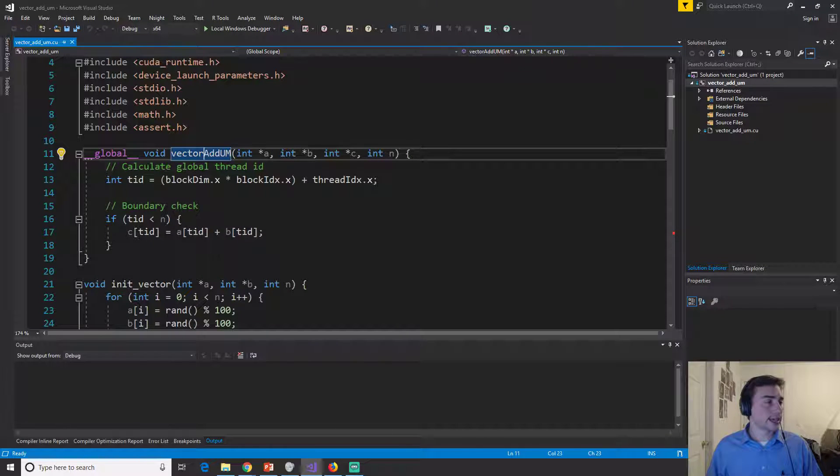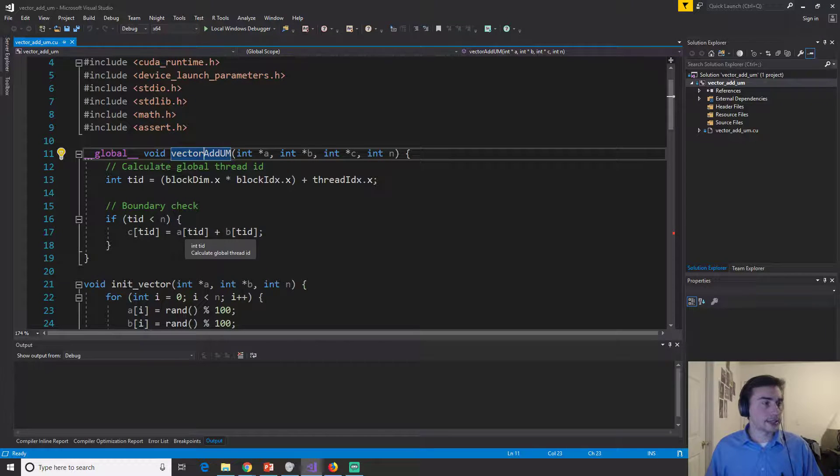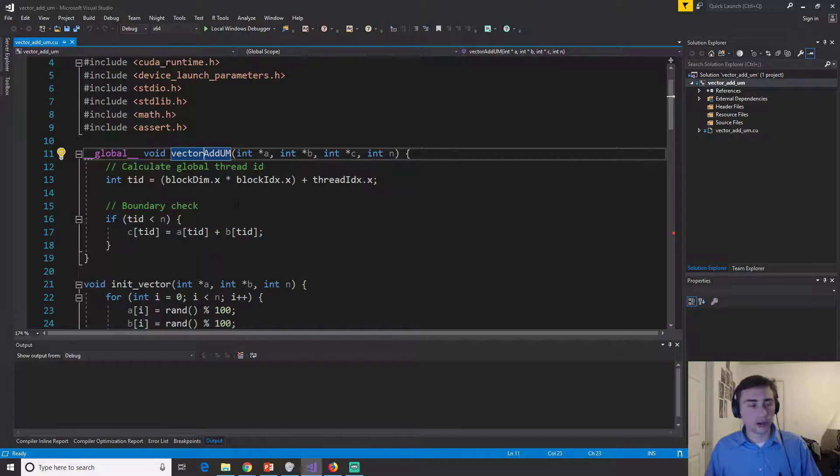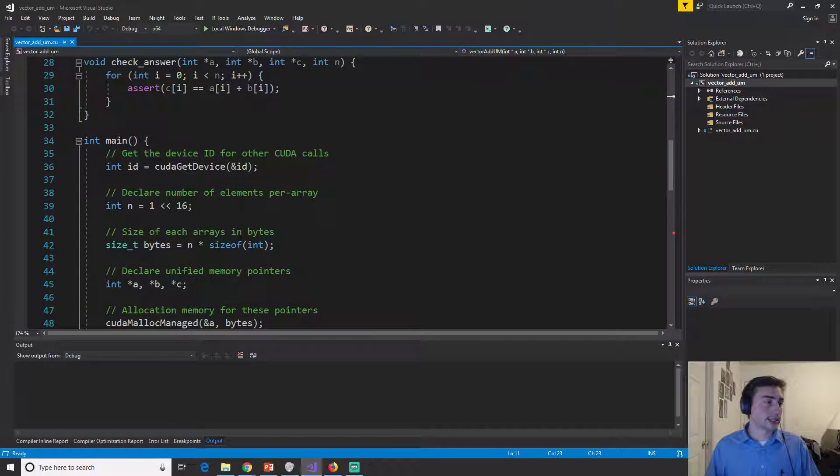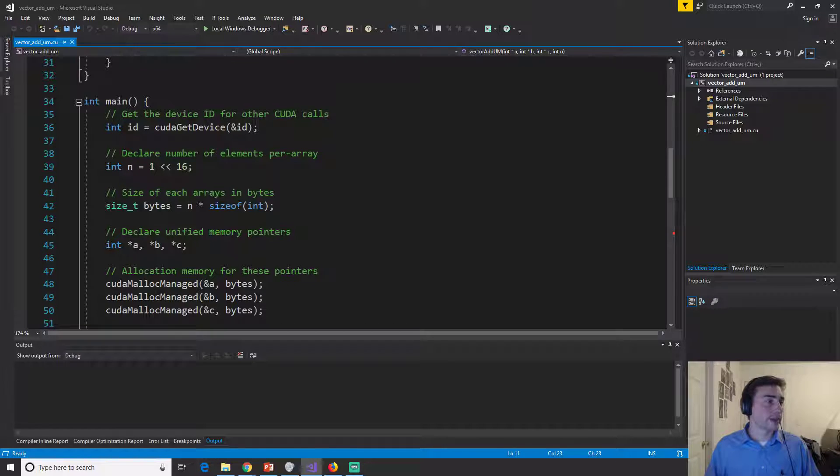So in this case, like I said, our kernel is exactly the same. So let's go to our main function.